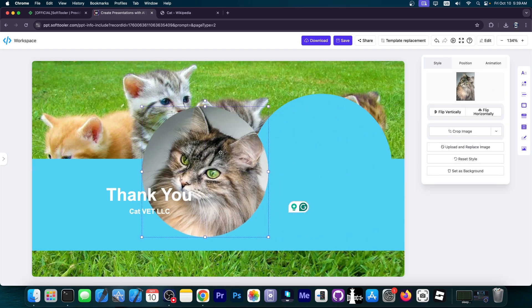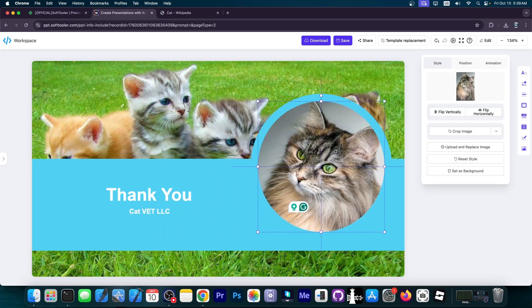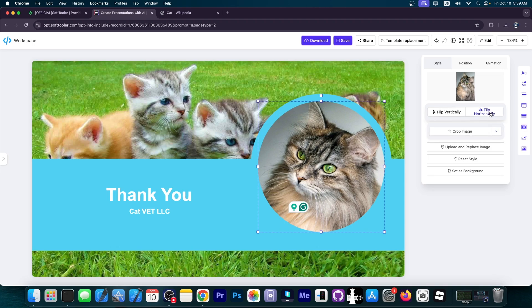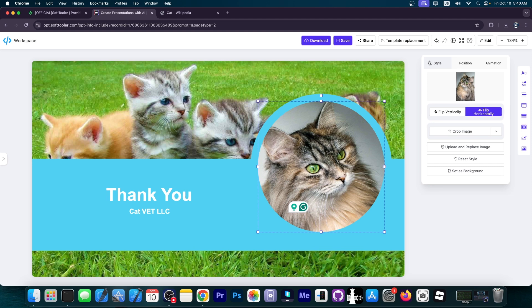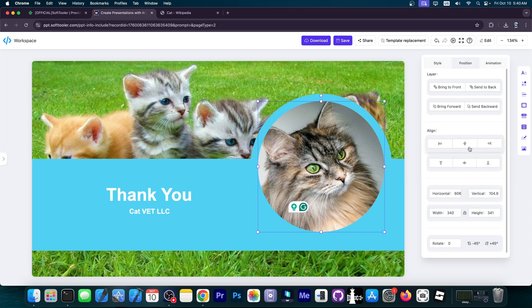You can even change the photos, move them around, crop them, flip them horizontally. I would prefer it to be in line with the rest of the cats, so I flipped it horizontally. I'm going to adjust the positioning, bring it to front, bring it to back, send it to back, which would essentially hide it.